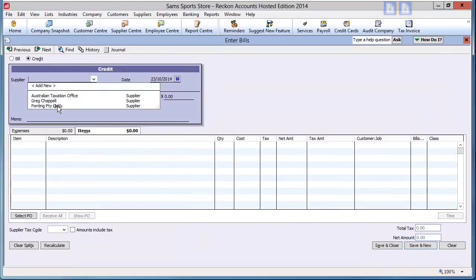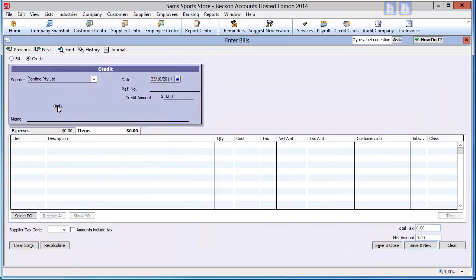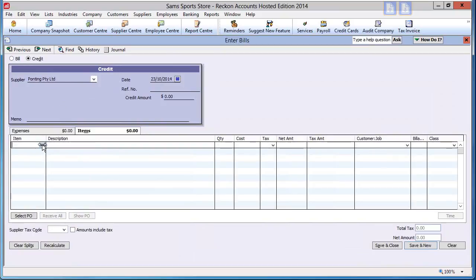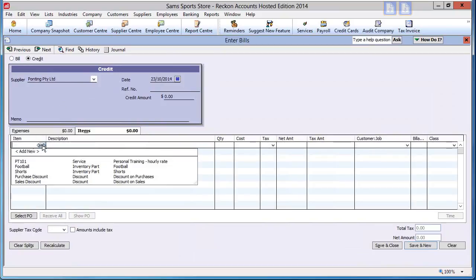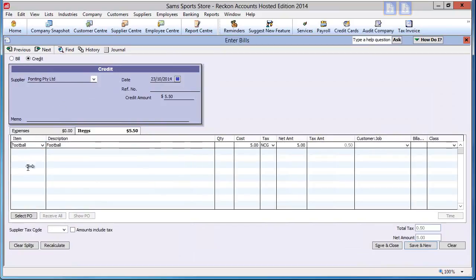Select the supplier, the item (in this case football), and quantity of 10. The cost is now the discount expressed as per unit, so a 10% discount is listed as 5 cents here.